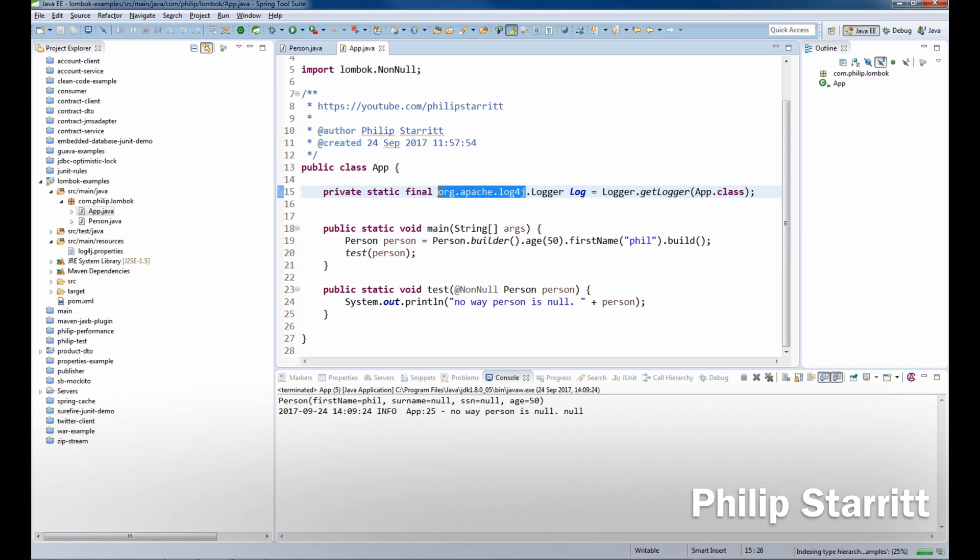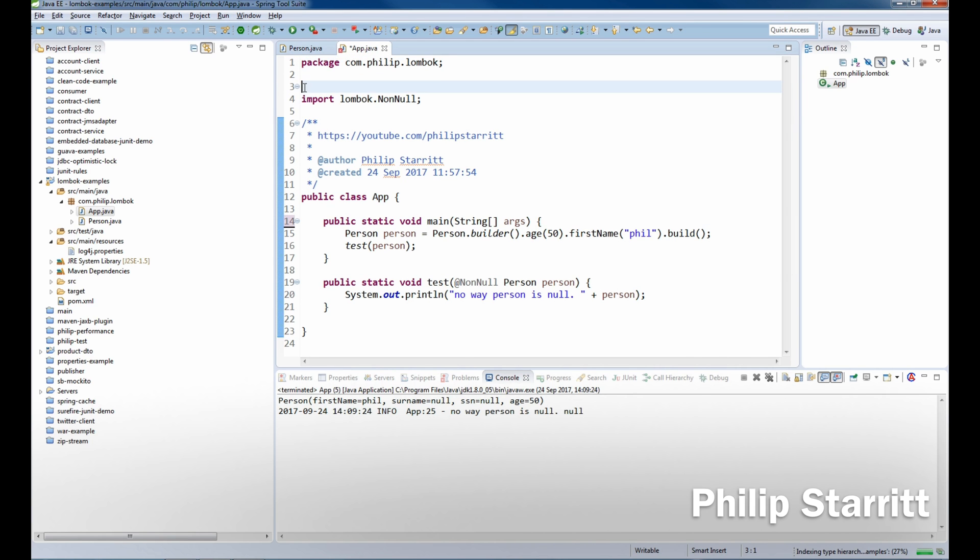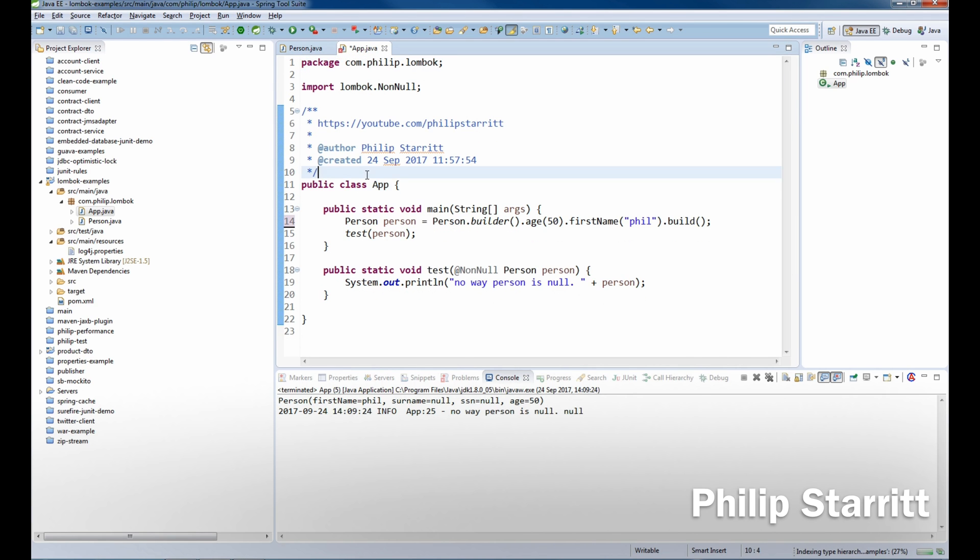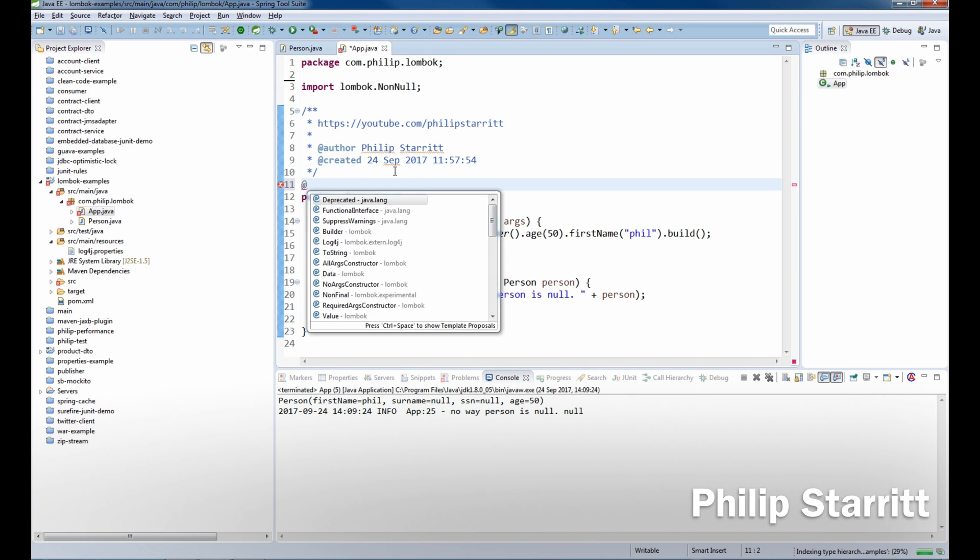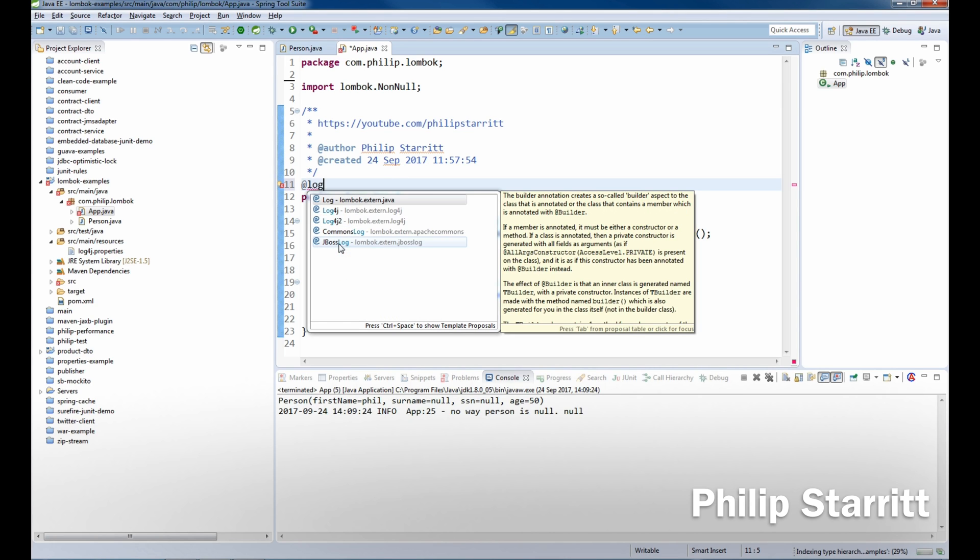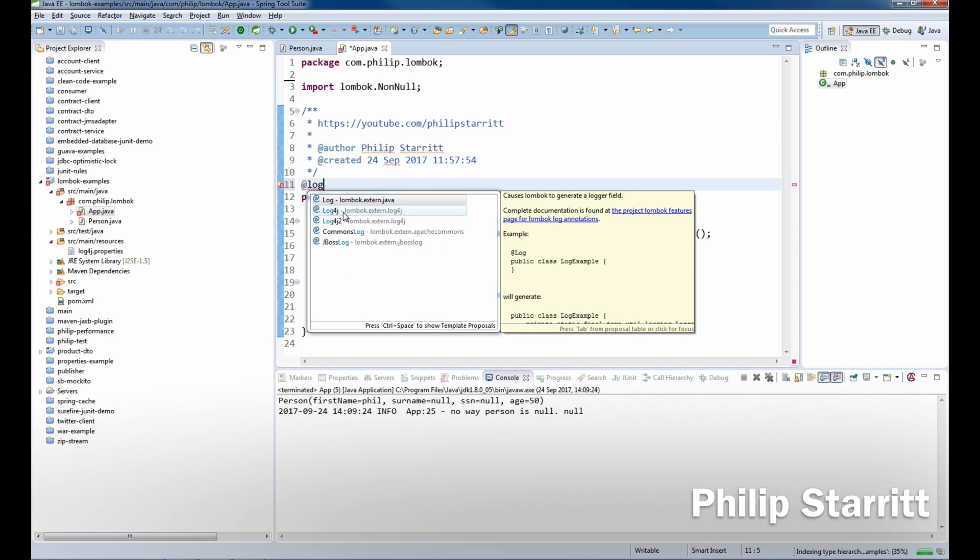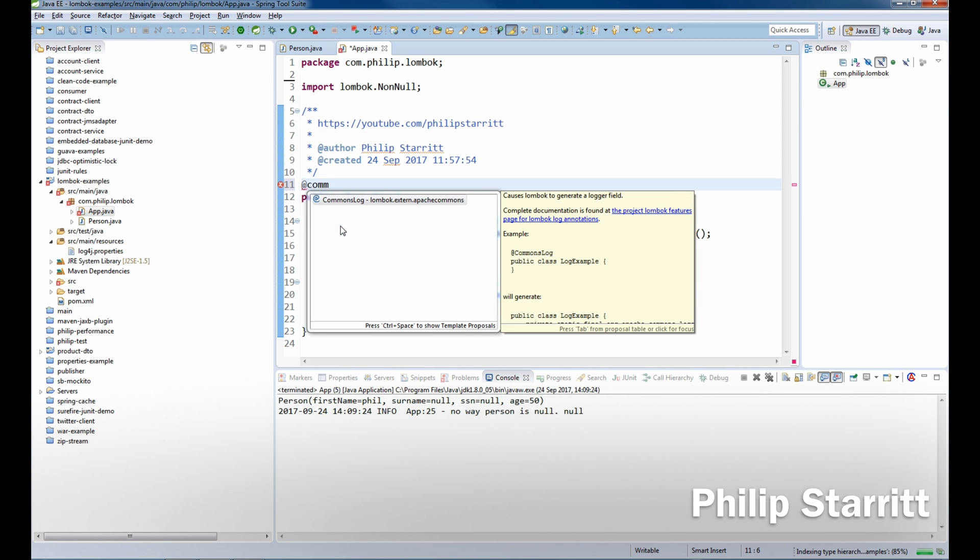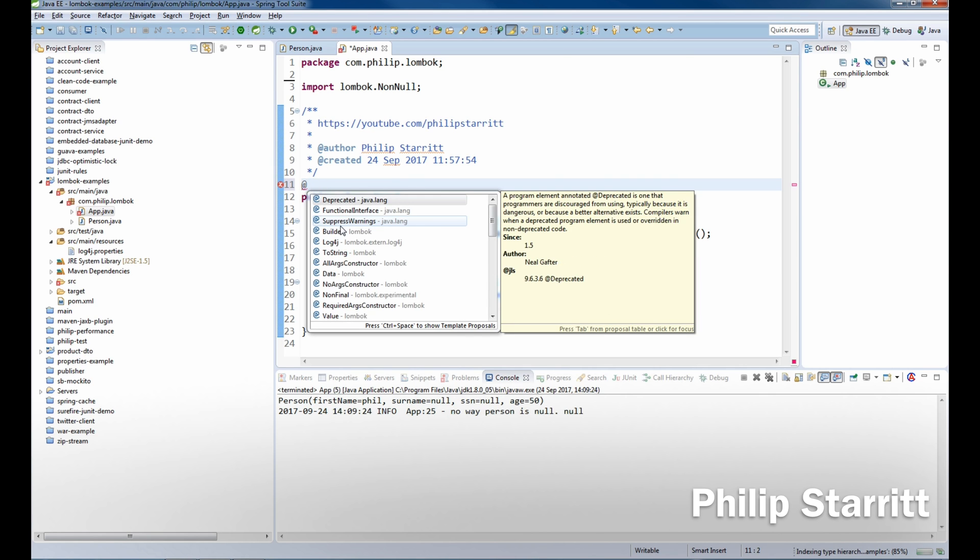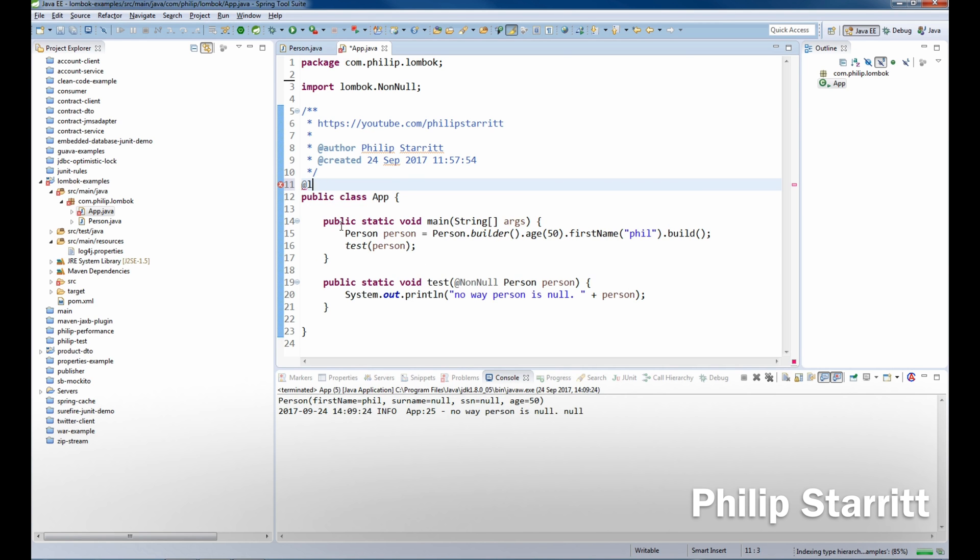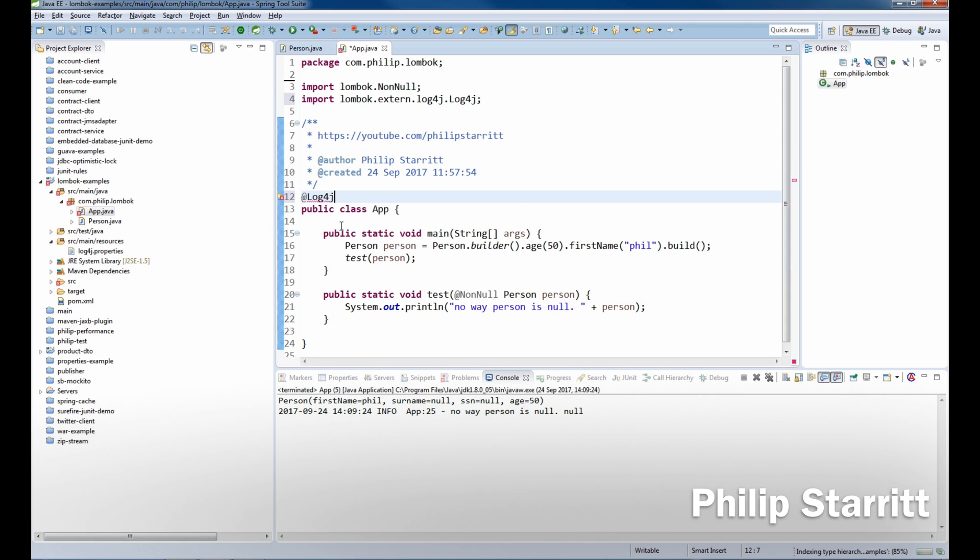We don't want to do that because we don't like writing code anymore, that's so last year. What we want to do is we want to bring in our logger. So I can say log4j2, or log4j, we also have the likes of commons log, we have slf4j and so on and so forth. So what we want to do is bring in log4j.